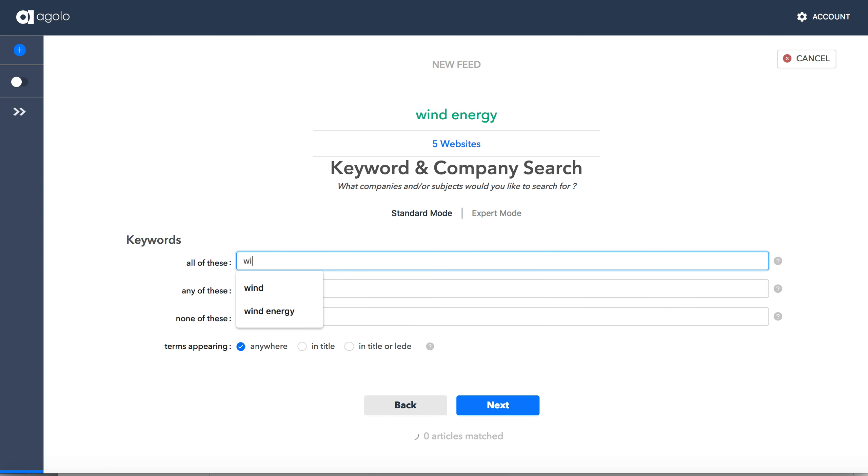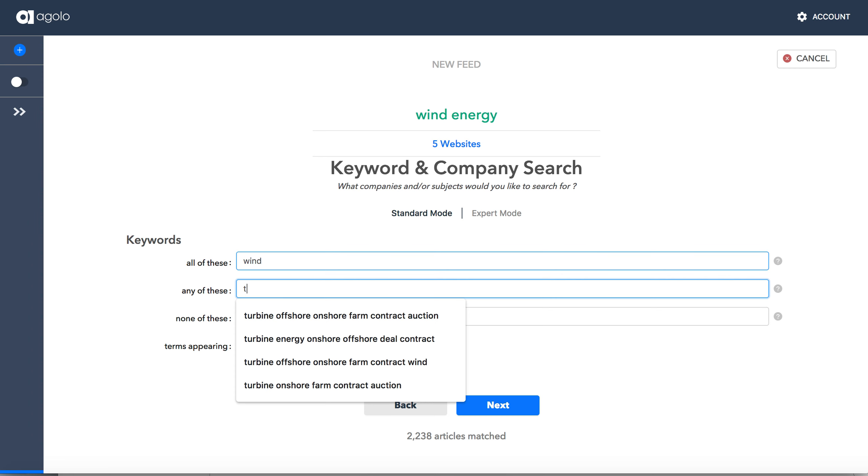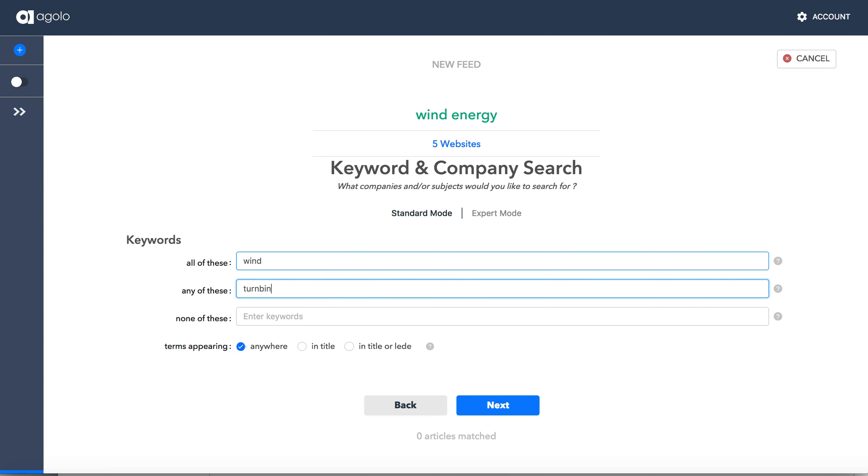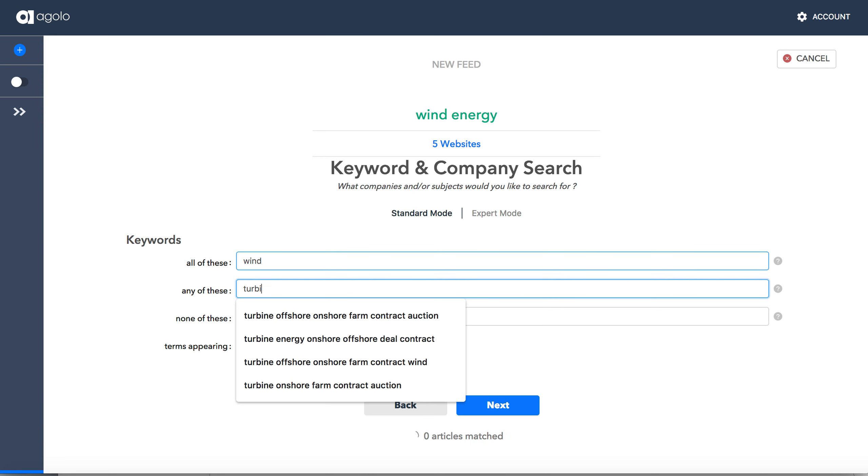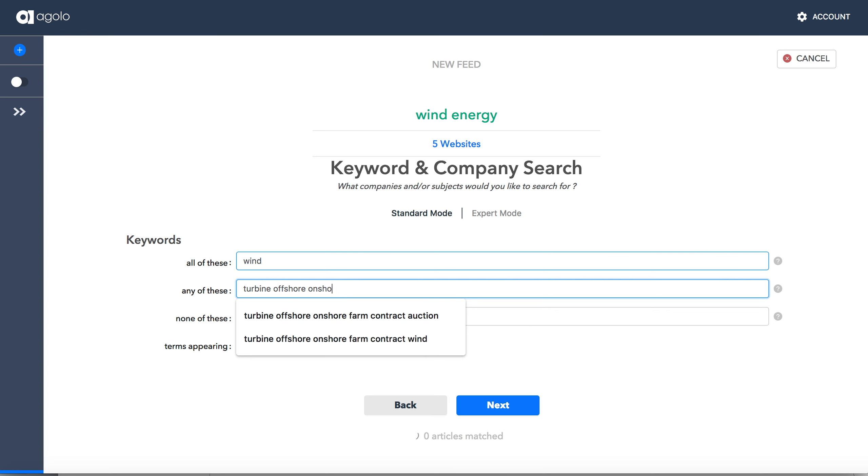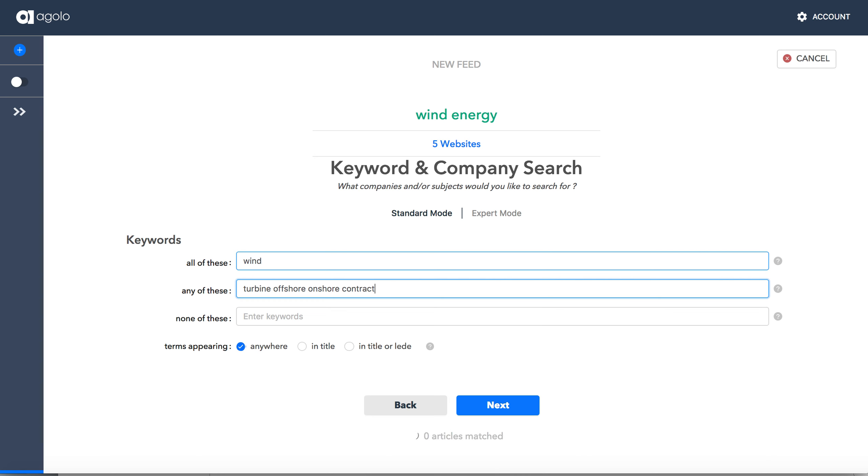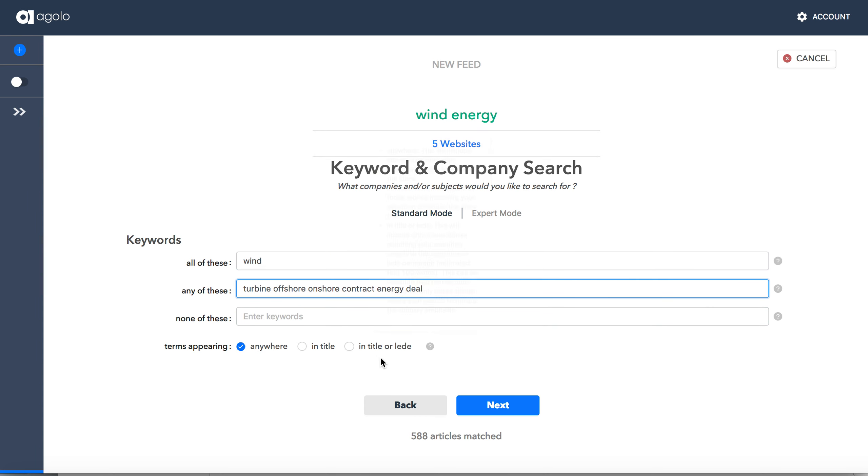So let's start, it's going to have to have the term wind in it. And perhaps I want to see turbine, and I want to see offshore, I want to see onshore, I may want to see contracts, I want to see energy, deal, whatever. So in this case, it would have to have the word wind and any of those terms in there.